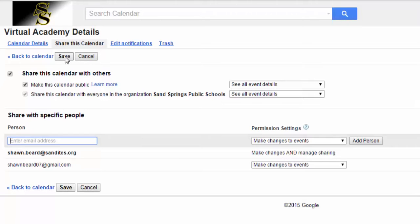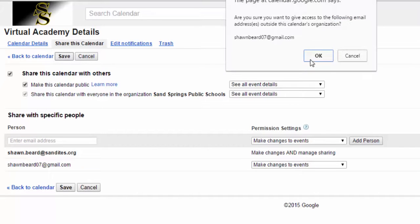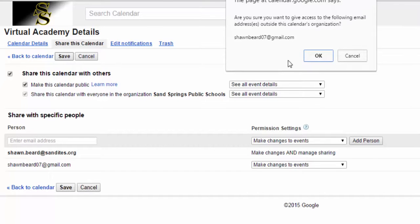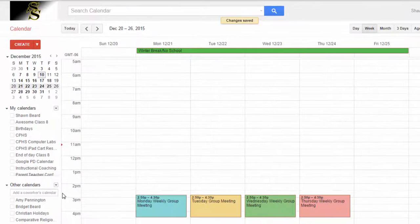So I go to the top and click Save, and it says are you sure you want to give access to this calendar. This is telling me this because this is a Google Apps for Education account and it wants to make sure I understand that I'm sharing it with someone outside of our domain, so I'll click OK and it takes me back to the main screen.